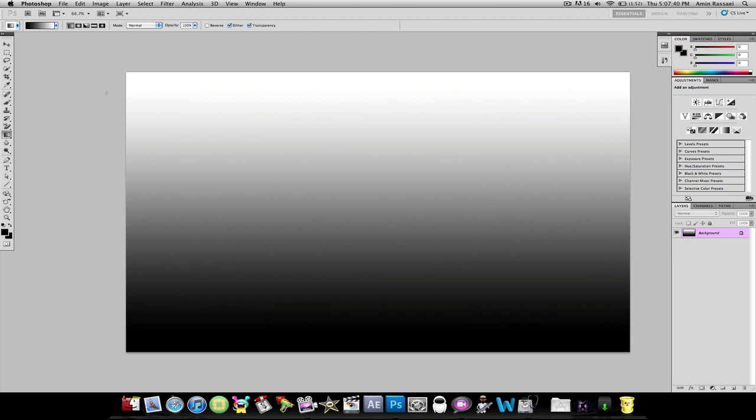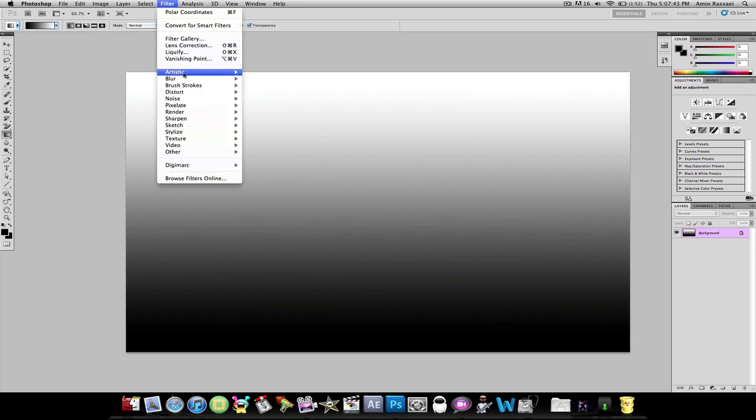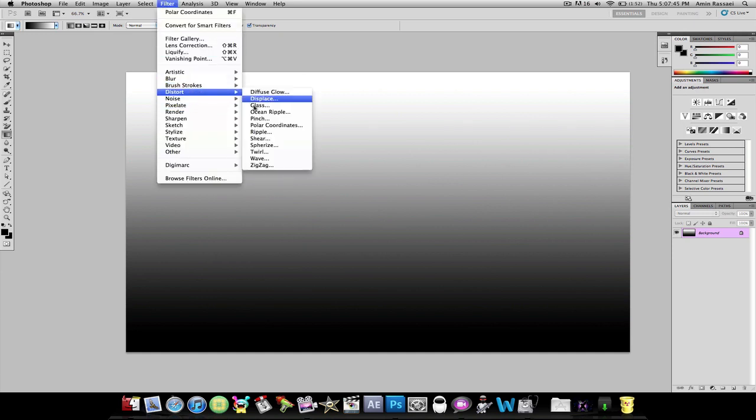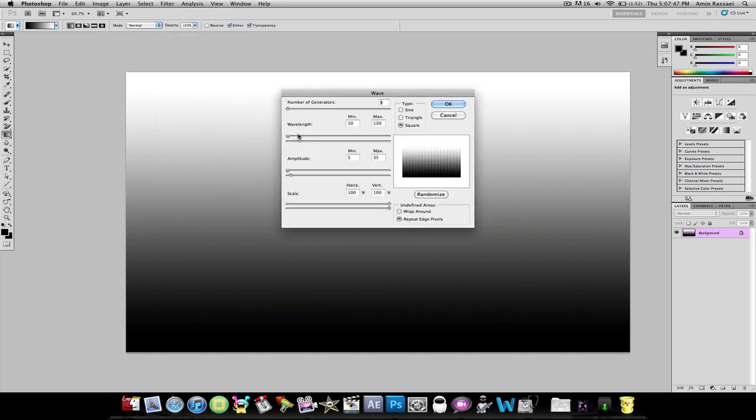Next step is you're going to go to Filter, Distort, and press Wave. Now you're going to make sure this is on Square, not Sine, not Triangle, just Square.